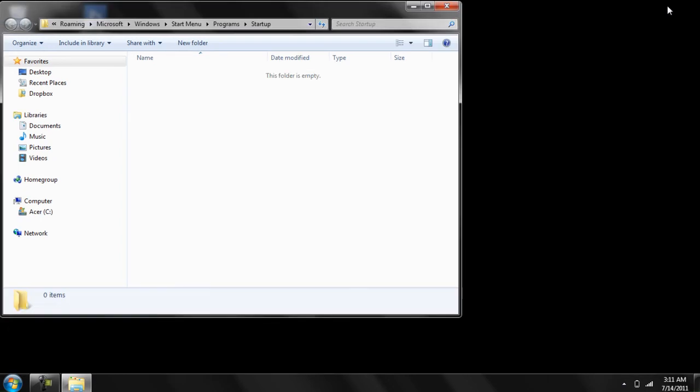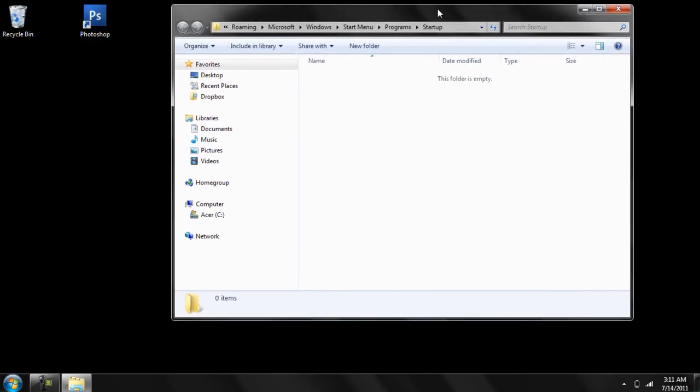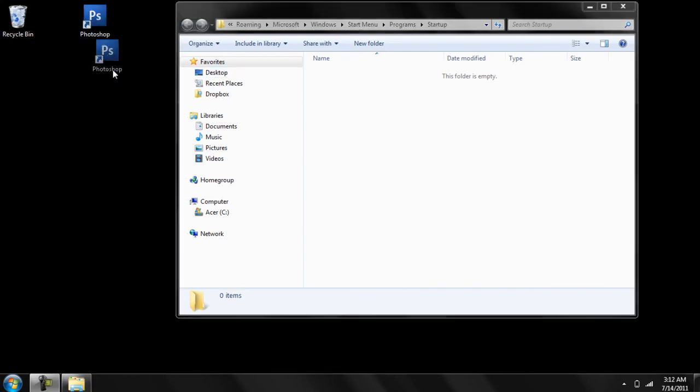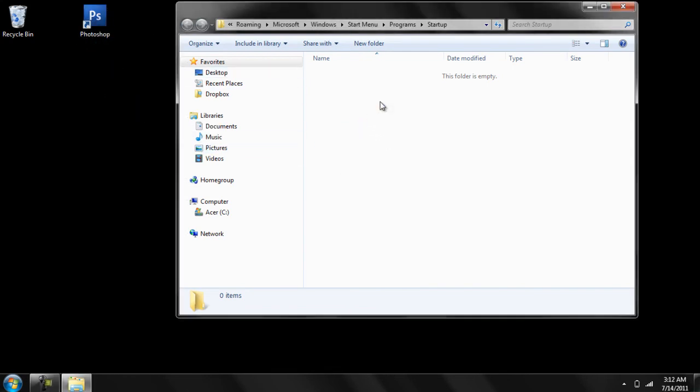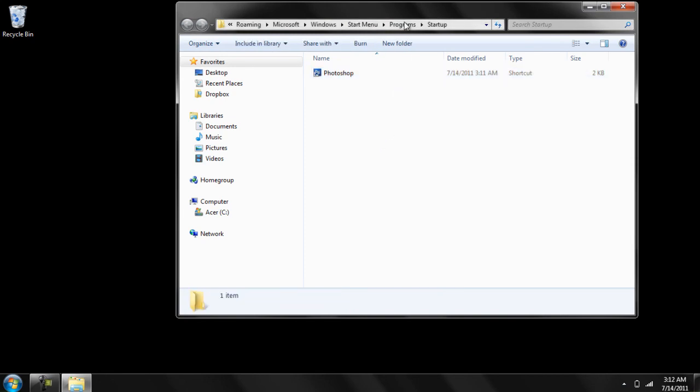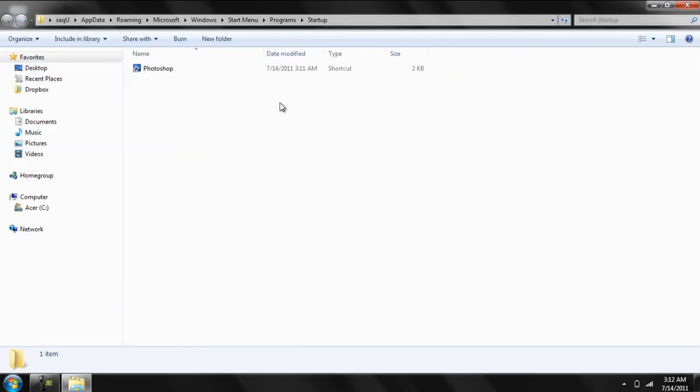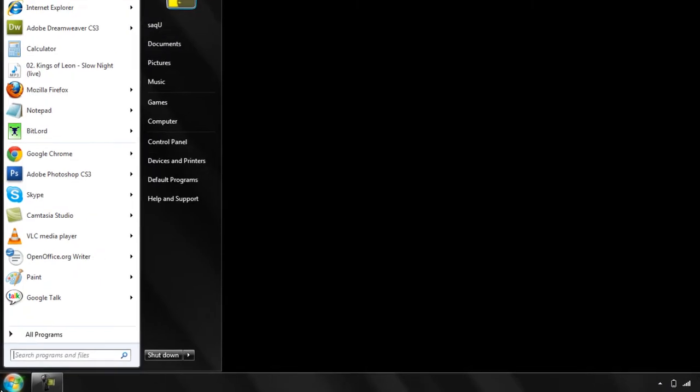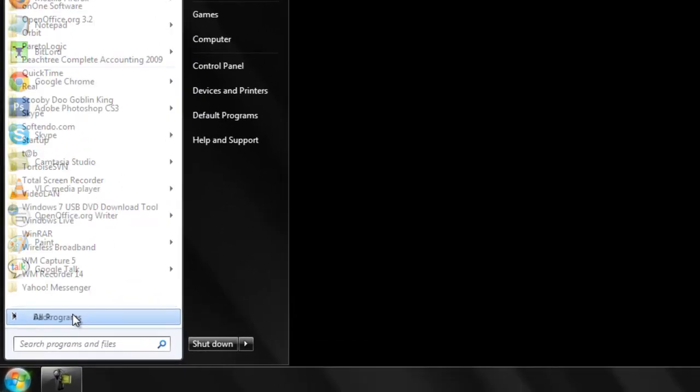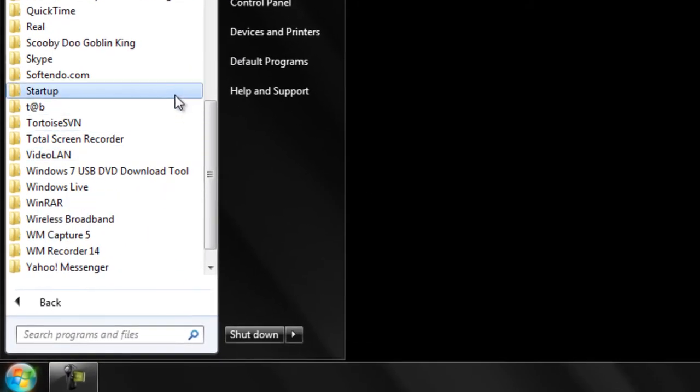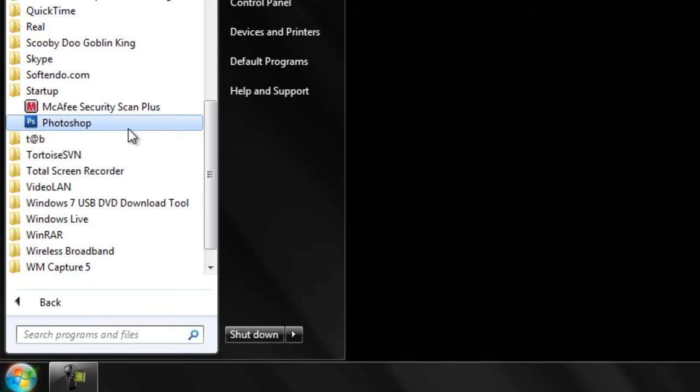All you have to do is drag the shortcuts of programs you want in the startup and that's it. Now let's have a look at the startup folder and we can see that Photoshop has been added in the program list.